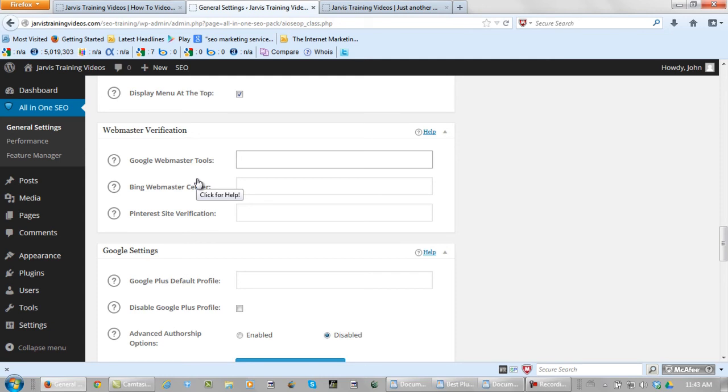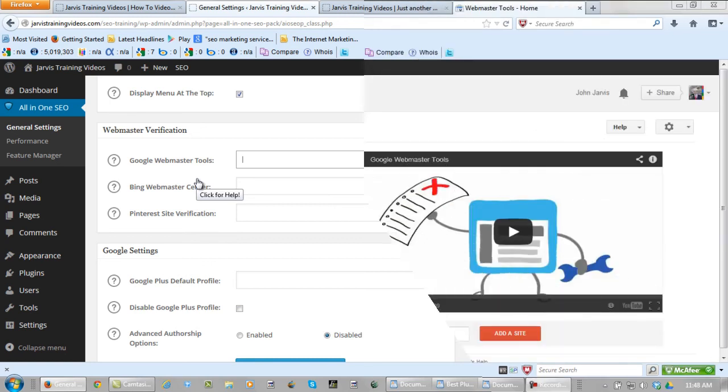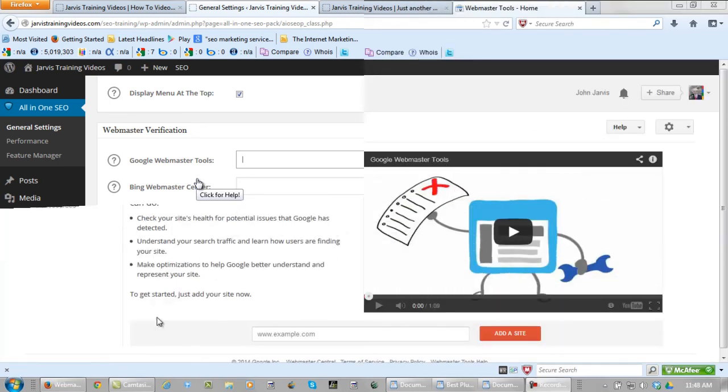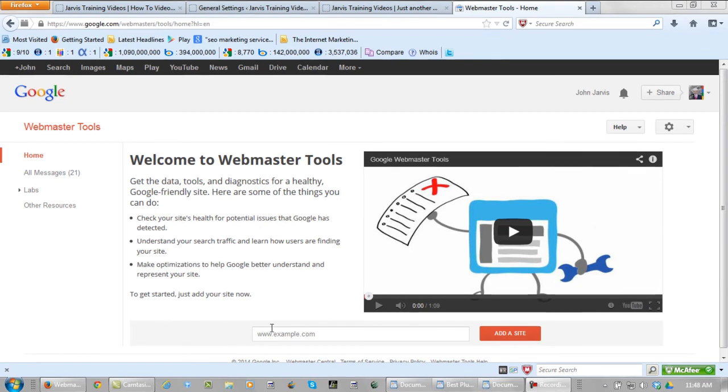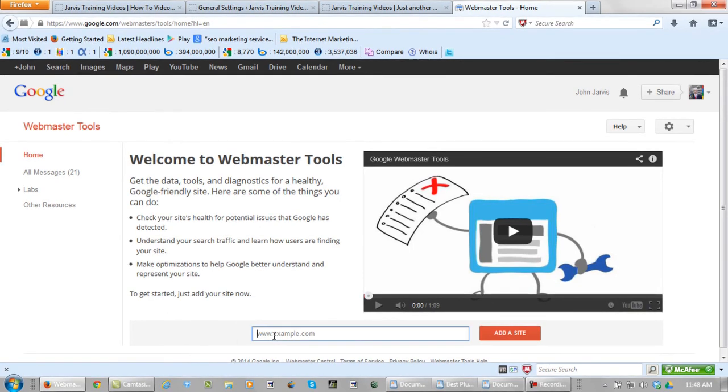And to do that, let's go log into Google Webmaster Tools. Okay, I'm actually logged into my account. And what you do is add your site right here. Simply click add a site.